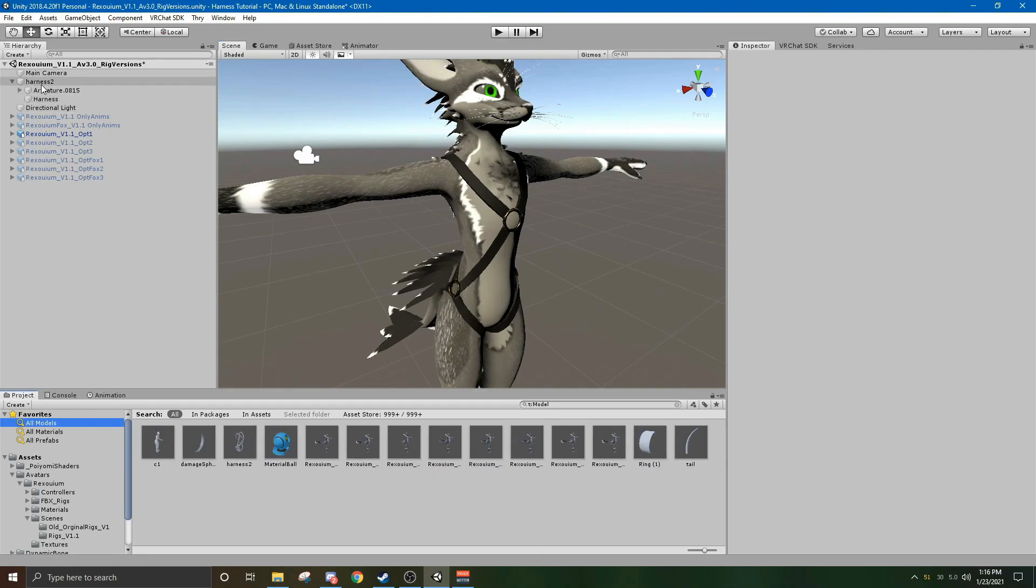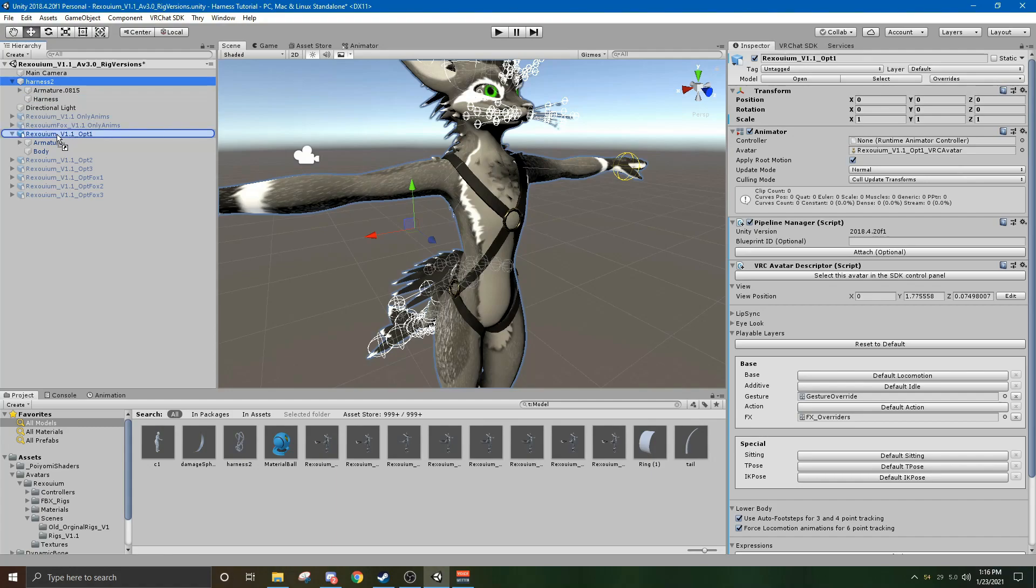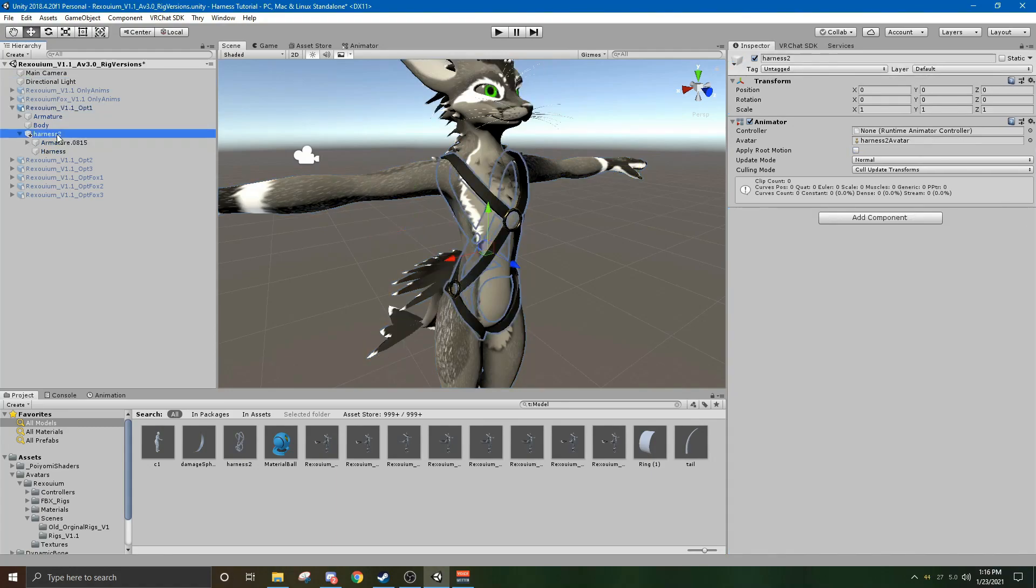So, what you want to do is, you see how everything is a lighter shade, you want to go to the darker Rexuium, drop that menu down, and then drag this harness too into that base. So you'll have your armature, your body, and then your harness too.